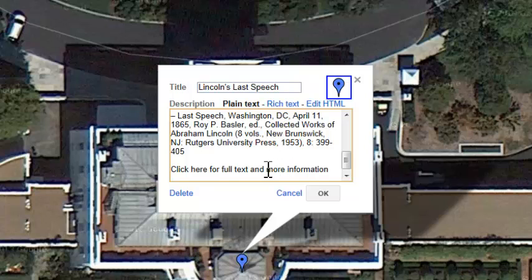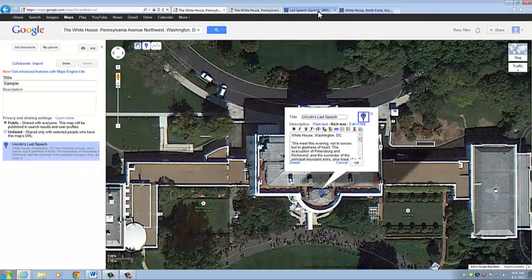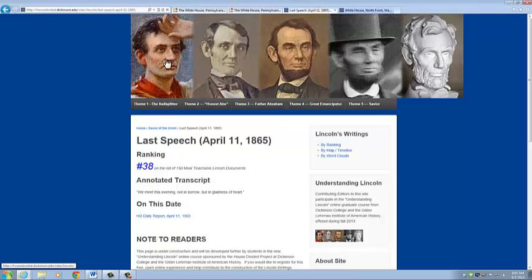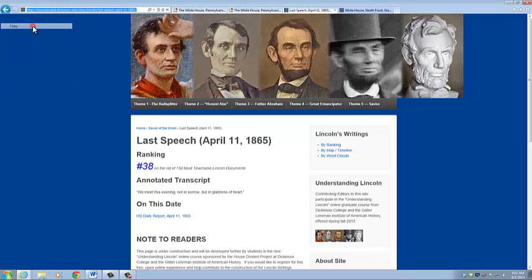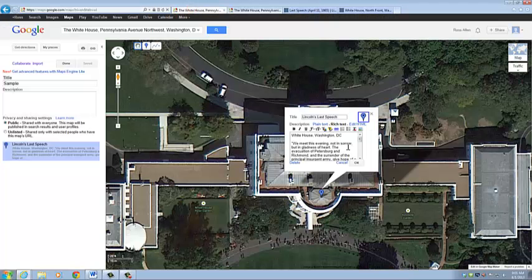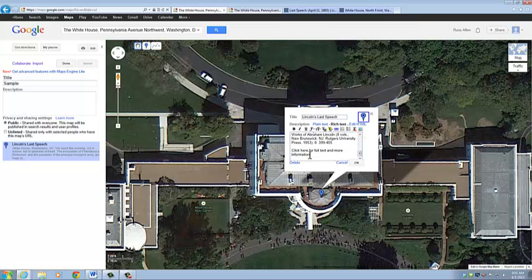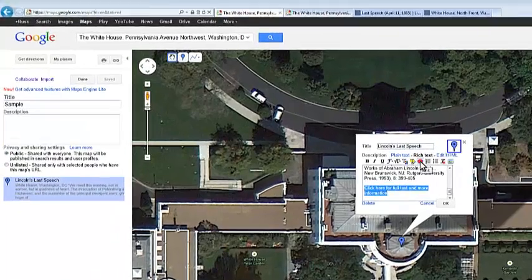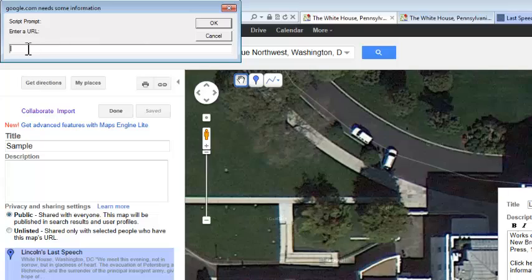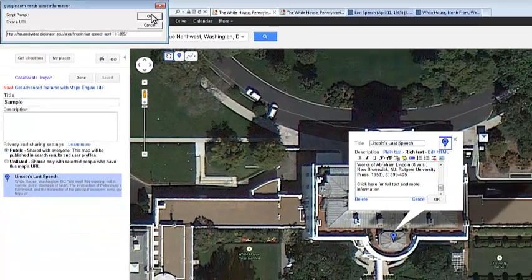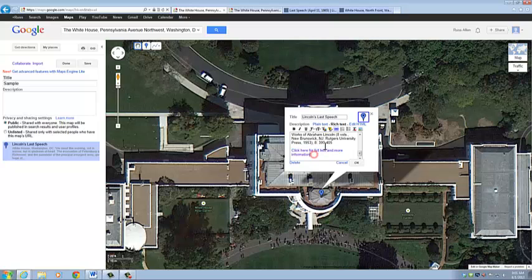We can also add links to the text. To do that, we need to switch from plain text to rich text. We go to the website we want to link to and copy the URL. We come back, highlight the section we want to create a hyperlink for, and click on the link button. Then we just paste the URL into that, click OK, and it links to the website.